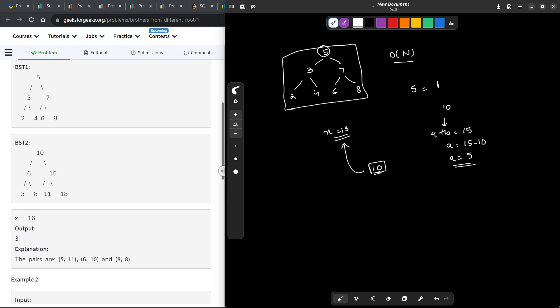Now, once I know that for this particular node, I need a corresponding 5 and how many nodes are present in the original tree, I already know with the help of the map that I use to store all the values. So I can just count the frequencies of 5 in this particular map and that will be the number of pairs this particular 10 will form with the other tree. So this is exactly how you could solve this problem.